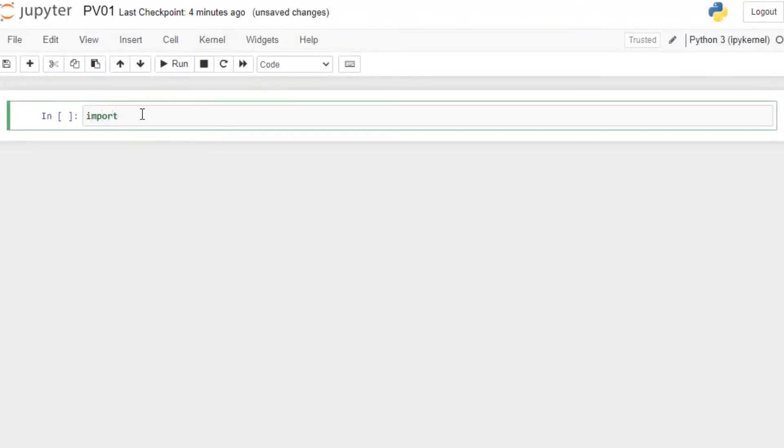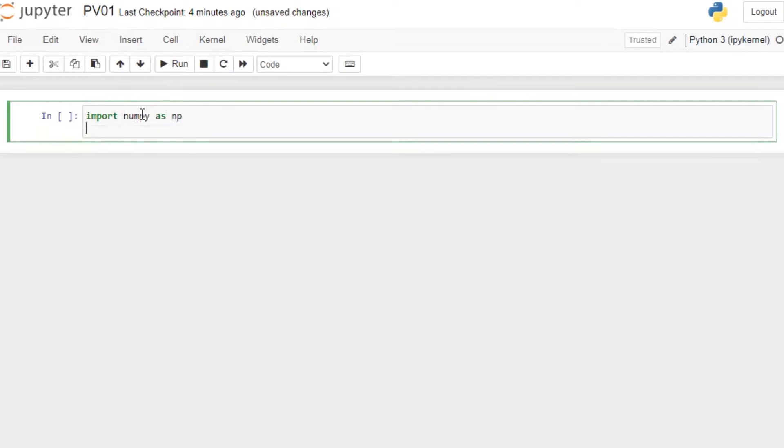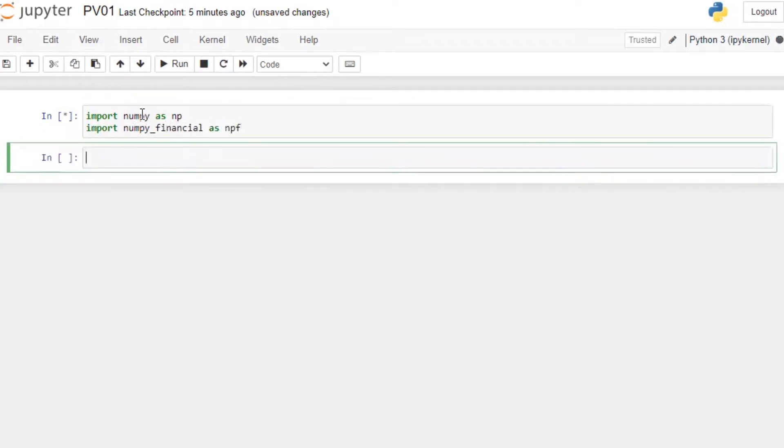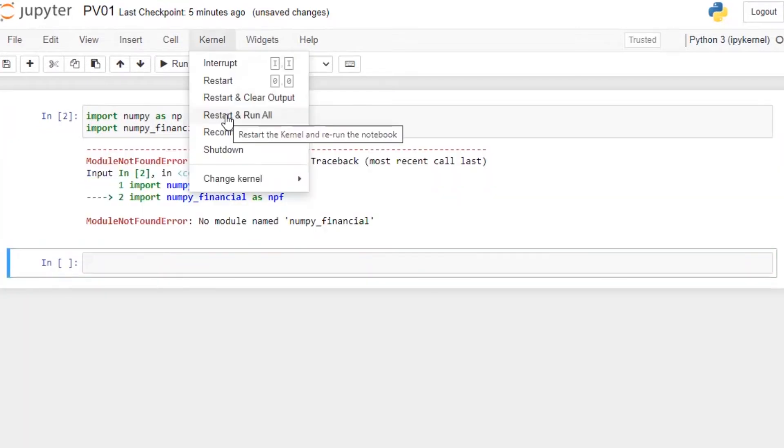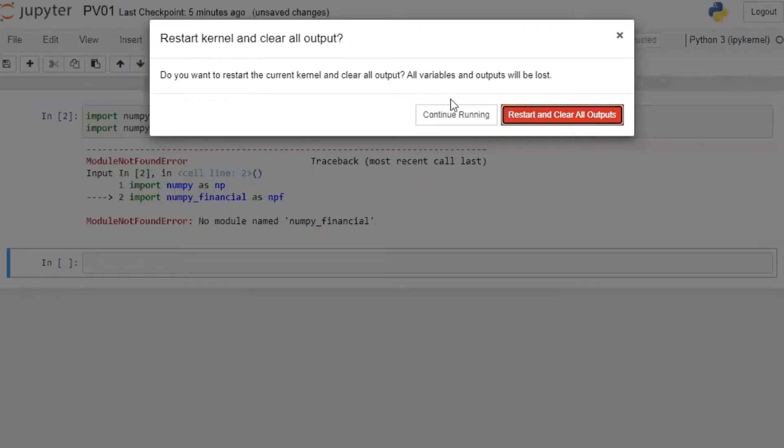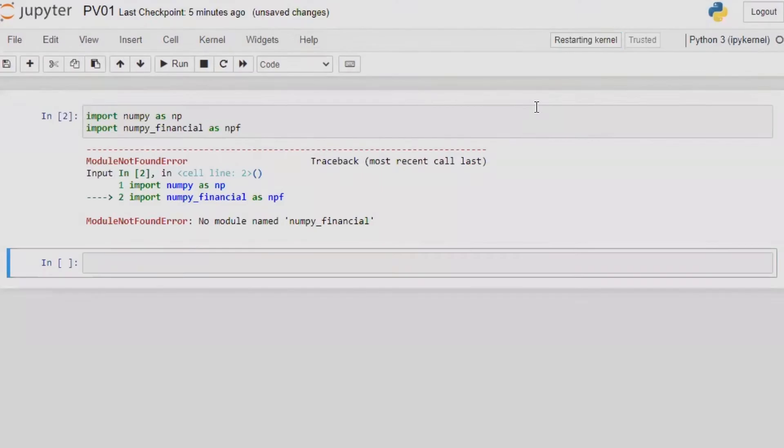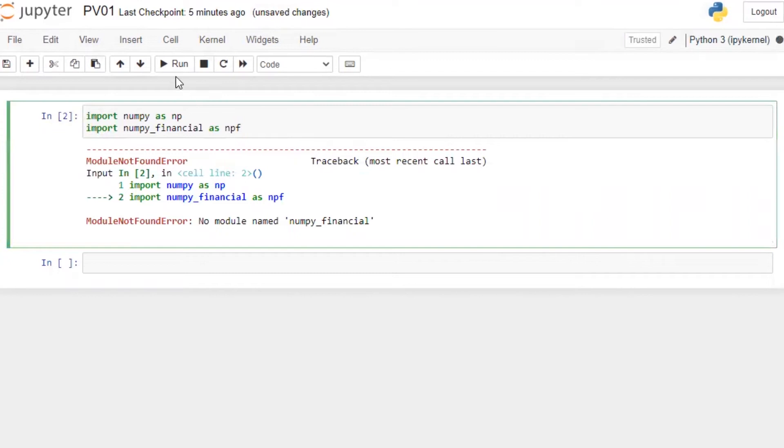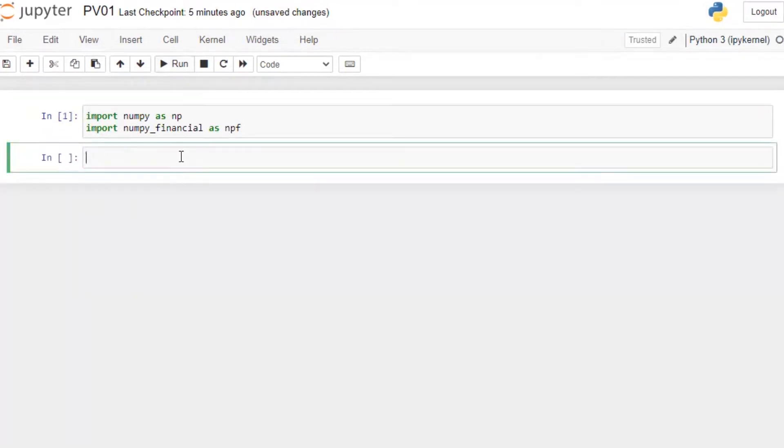Import numpy as np. Import numpy underscore financial as npf. Let's run this. Actually, I just reinstalled my Jupyter notebook so a lot of libraries are missing. Let me restart this and then let's try. All right, it's working now.